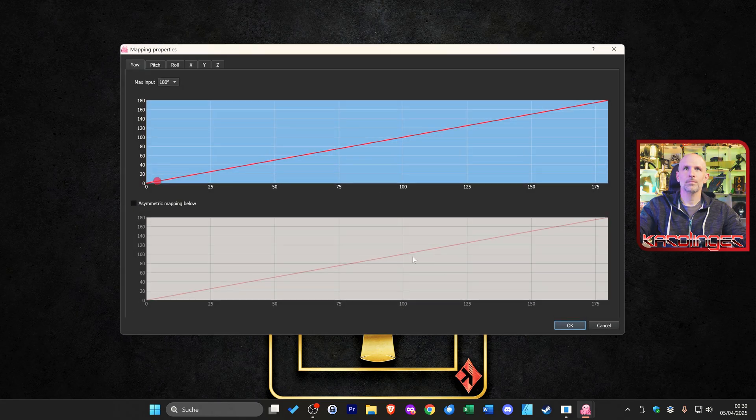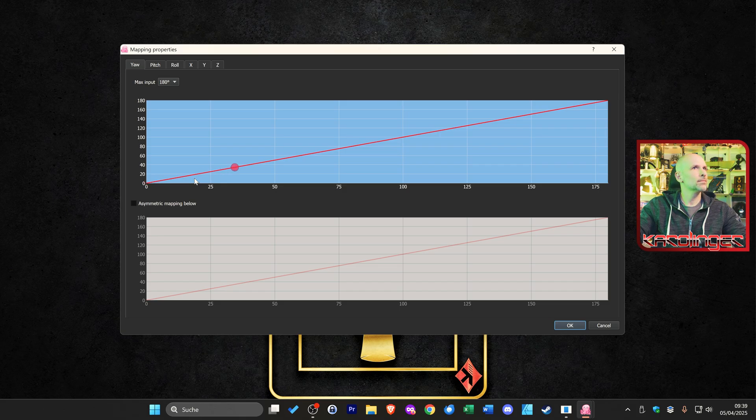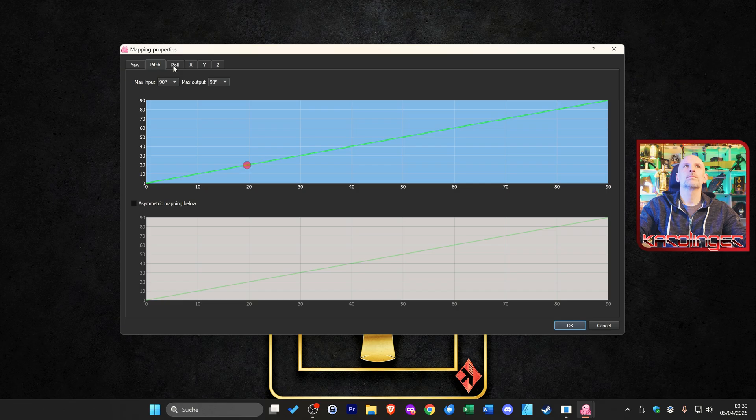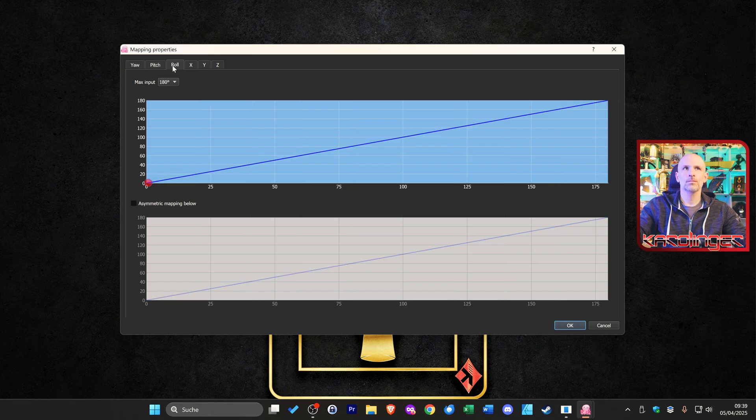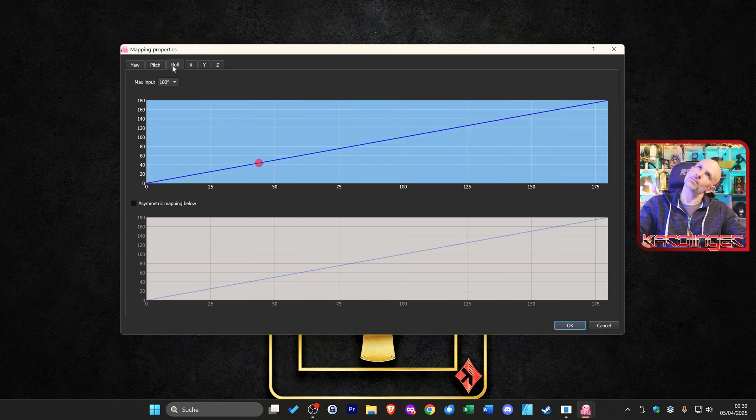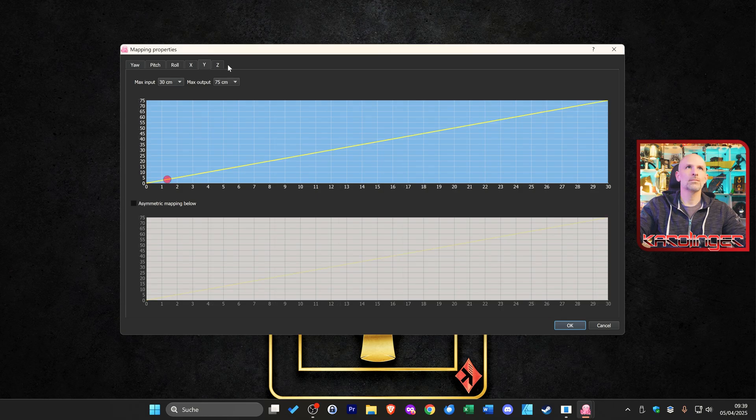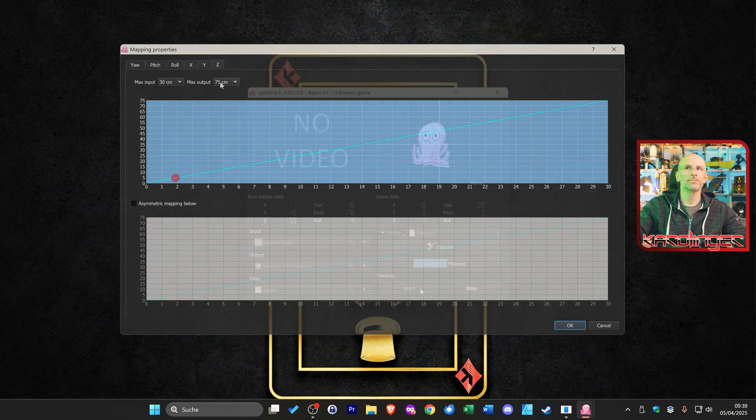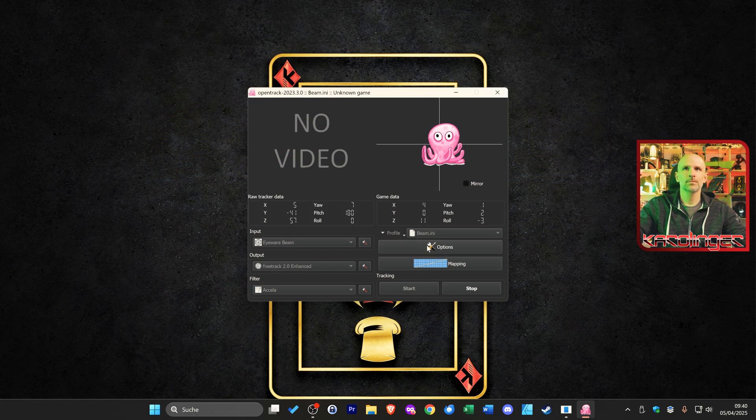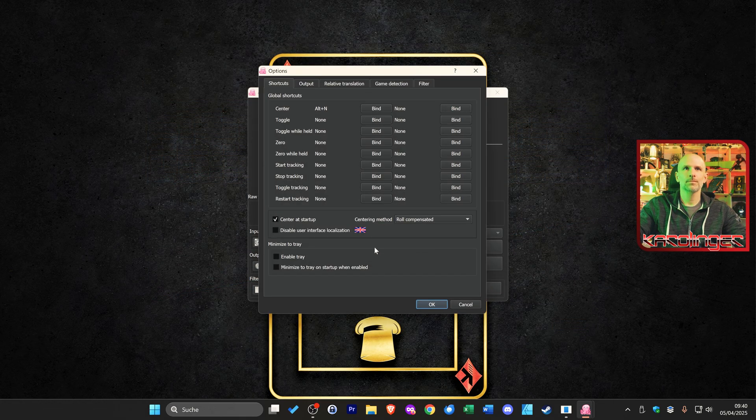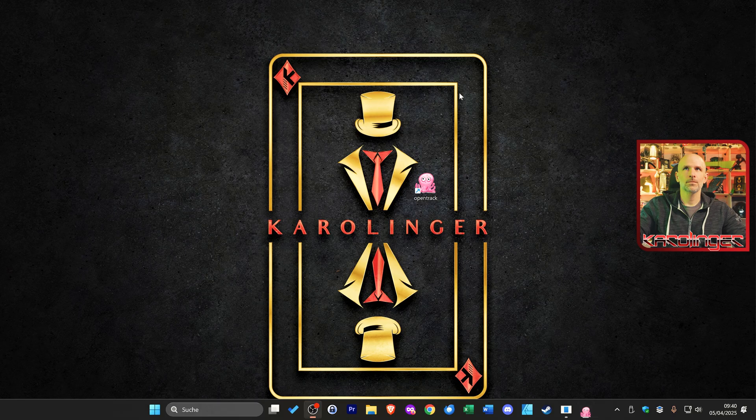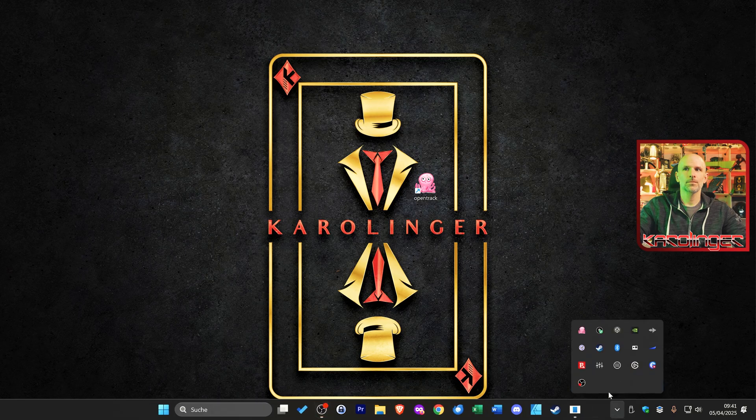In addition we can specify different values via the mapping function, so different axes, yaw, pitch and roll, so x, y and z. Here we can directly determine how large our movements should be and how strongly they are implemented. We recommend using the standard setting for the start. If you want more or less movements you can adjust this later. In addition we recommend using the enable tray function in the options then OpenTrack disappears in the background. This gives us all the prerequisites for head and eye tracking in the various supported applications and games.